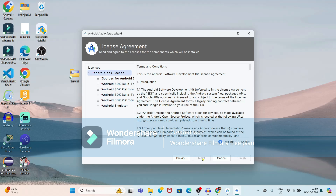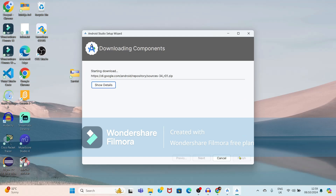Here, you have to select this as SDK license. You have to just accept it. After accepting this, it will show the Finish option. Just click on the Finish button.